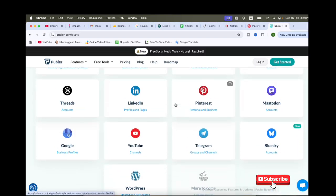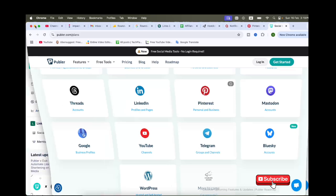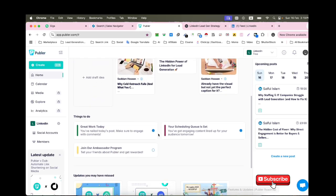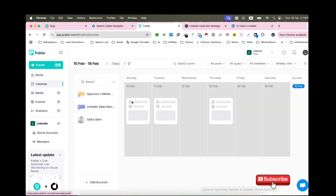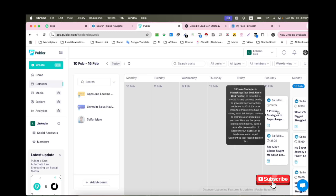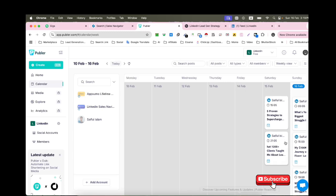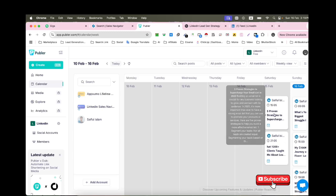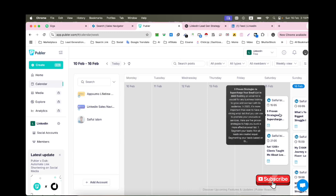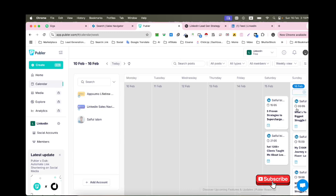I have used LinkedIn, and you can see here my home page. You can see my calendar where I have already scheduled and posted two articles, and this is running on February 16th.